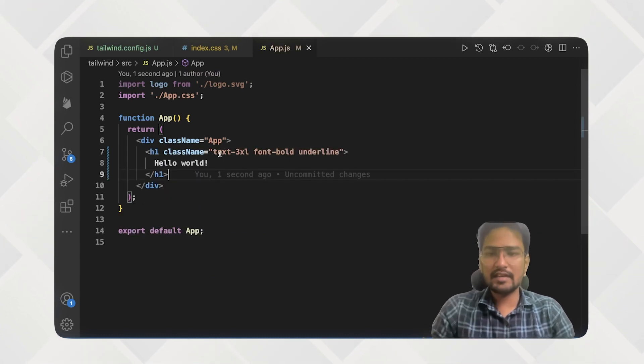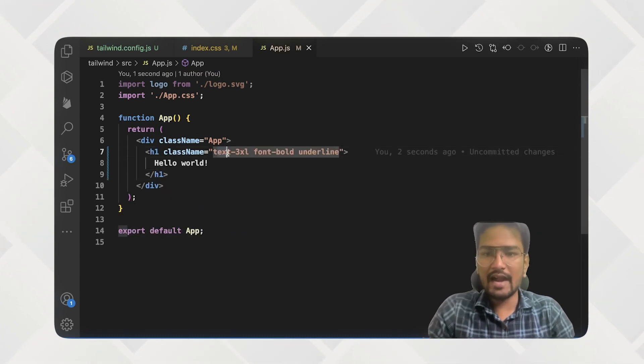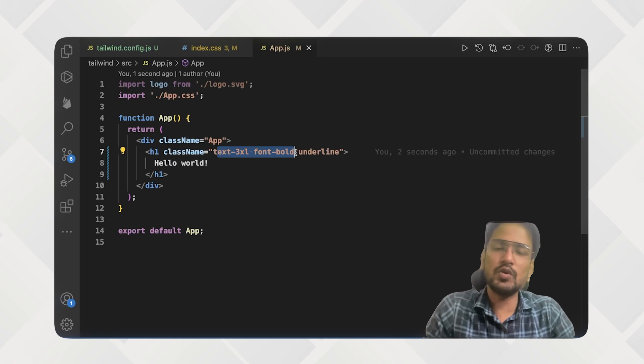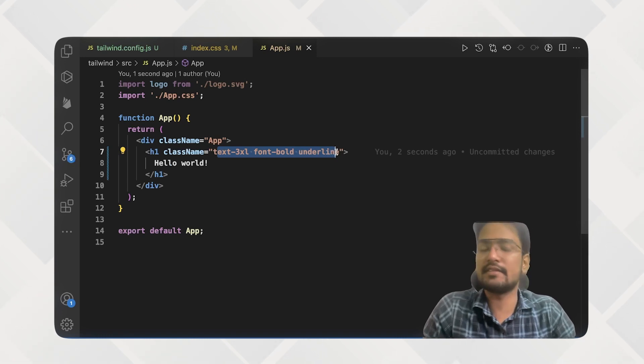So these are the classes that are built into Tailwind here.